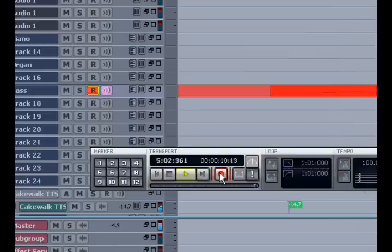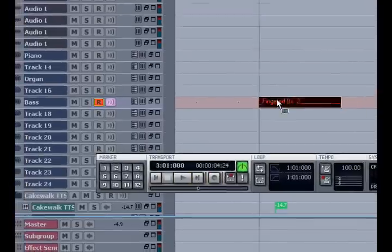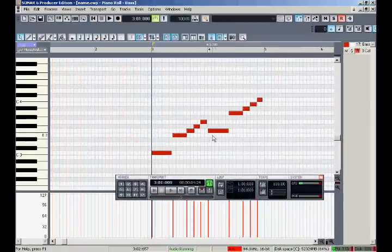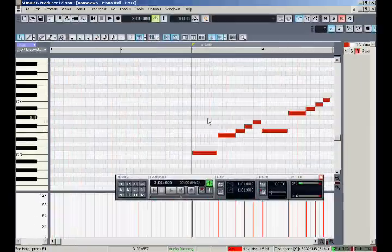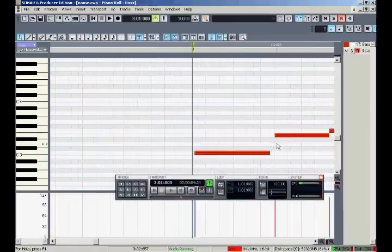Then by double clicking on the part that was created, it'll open in the piano roll view where we can see all the notes I just played. I know my timing wasn't perfect, let's have a listen.